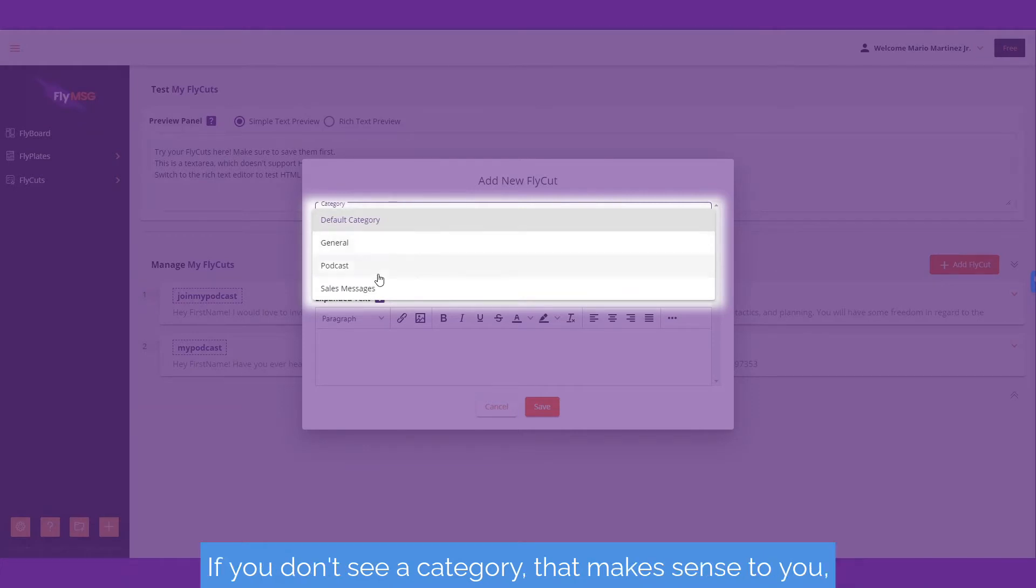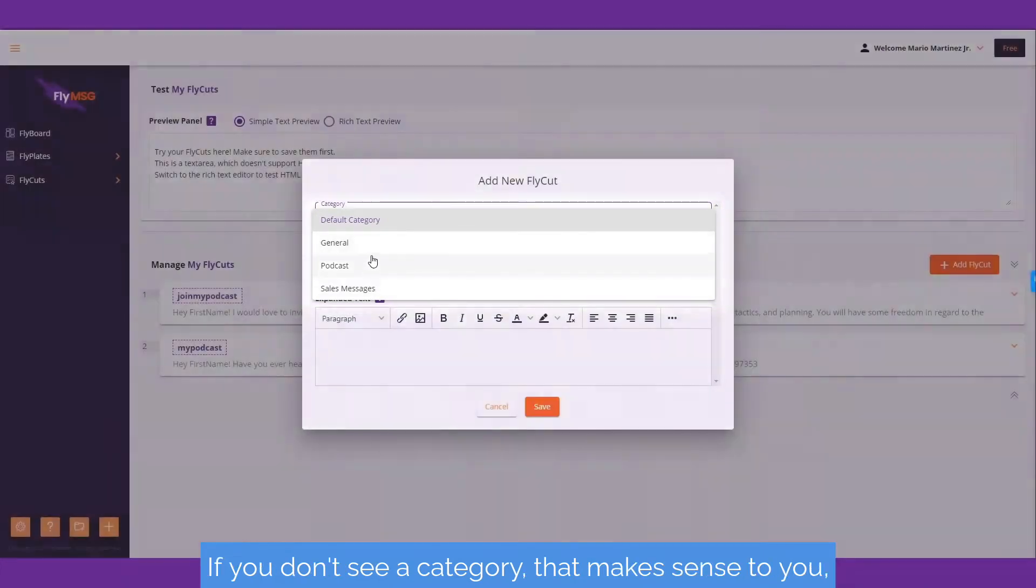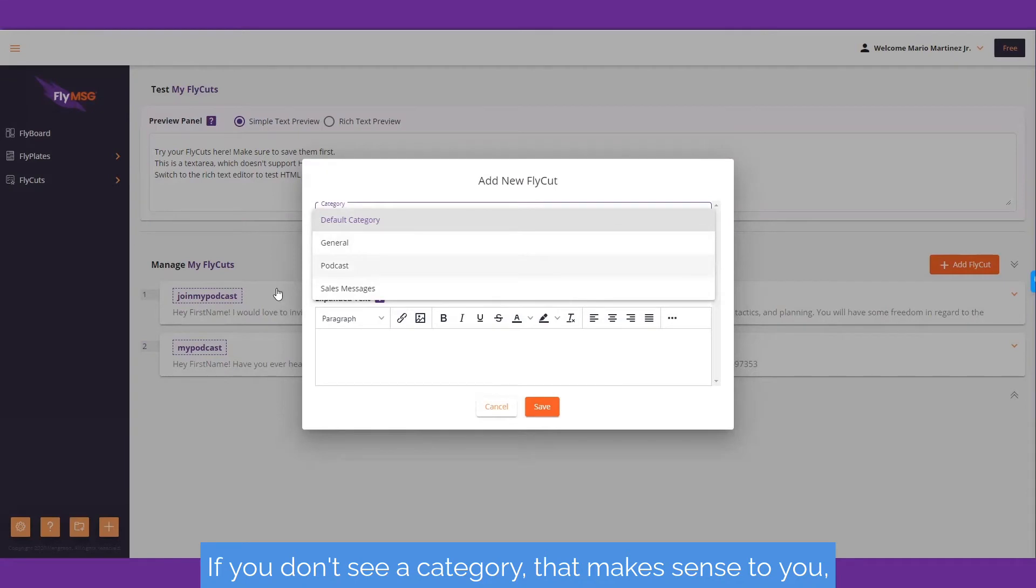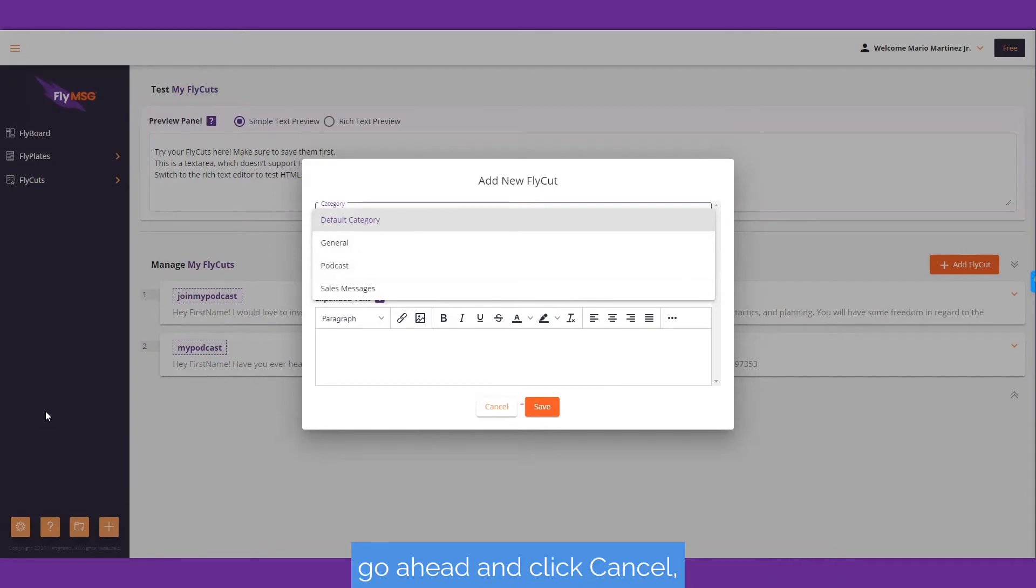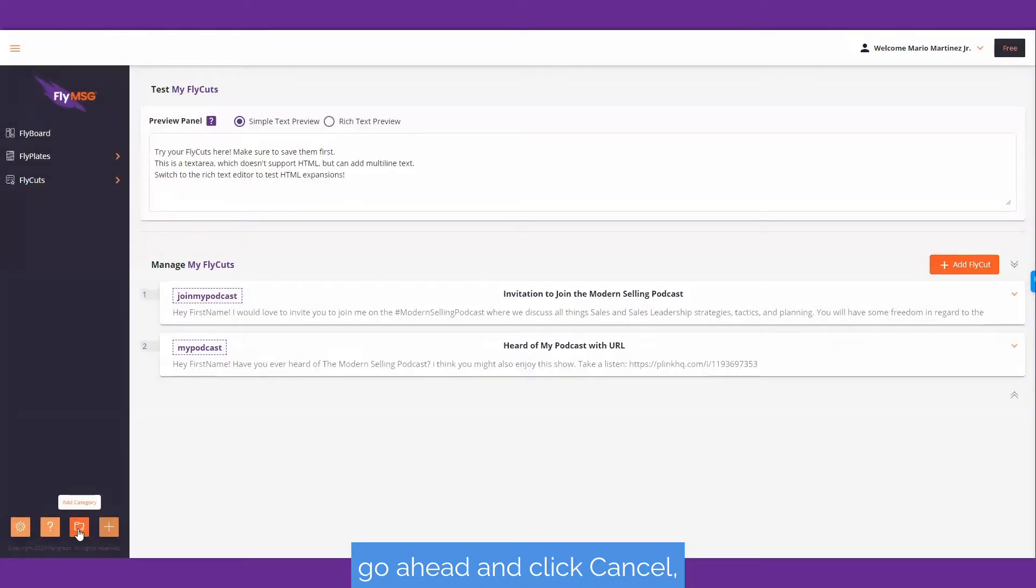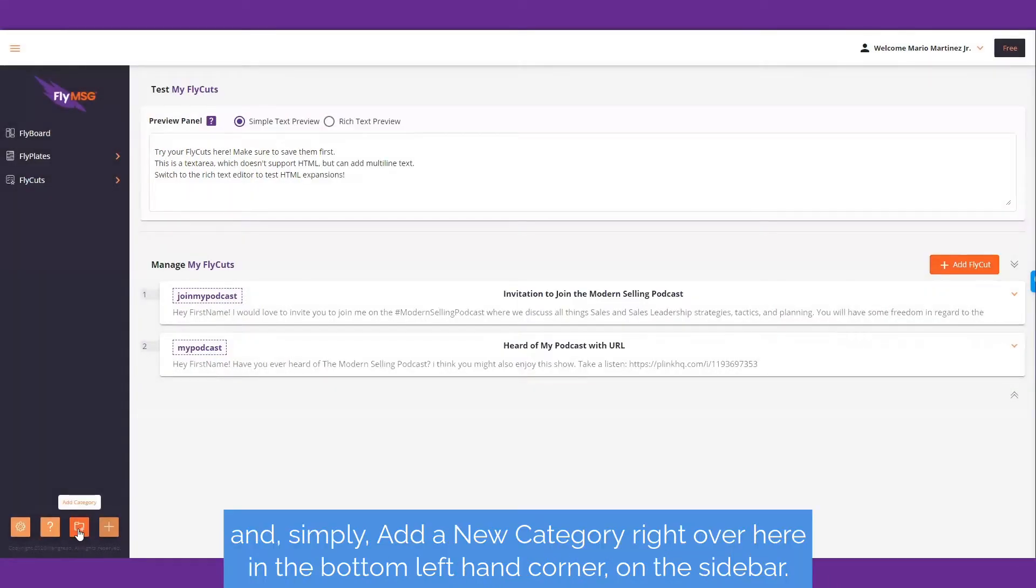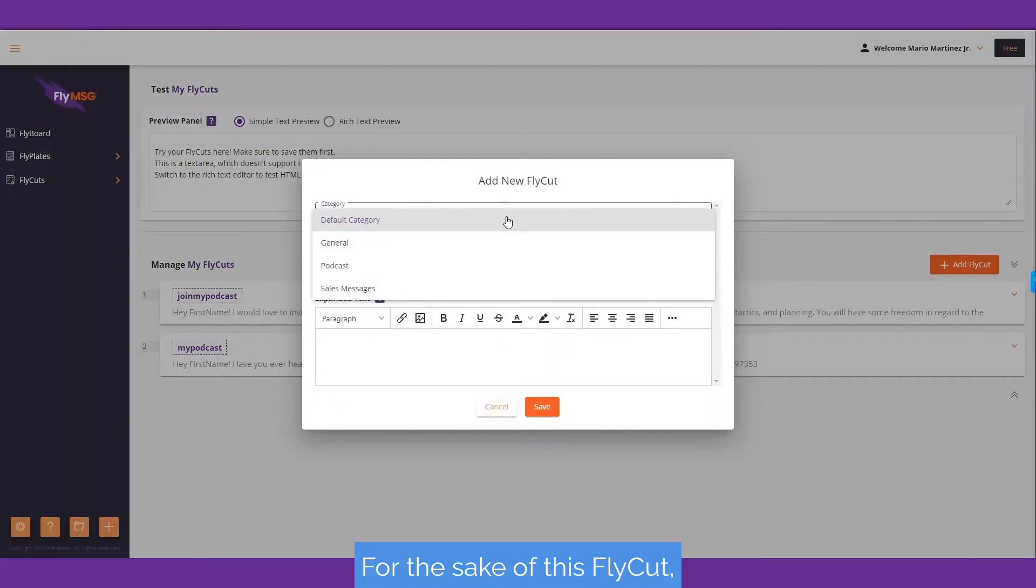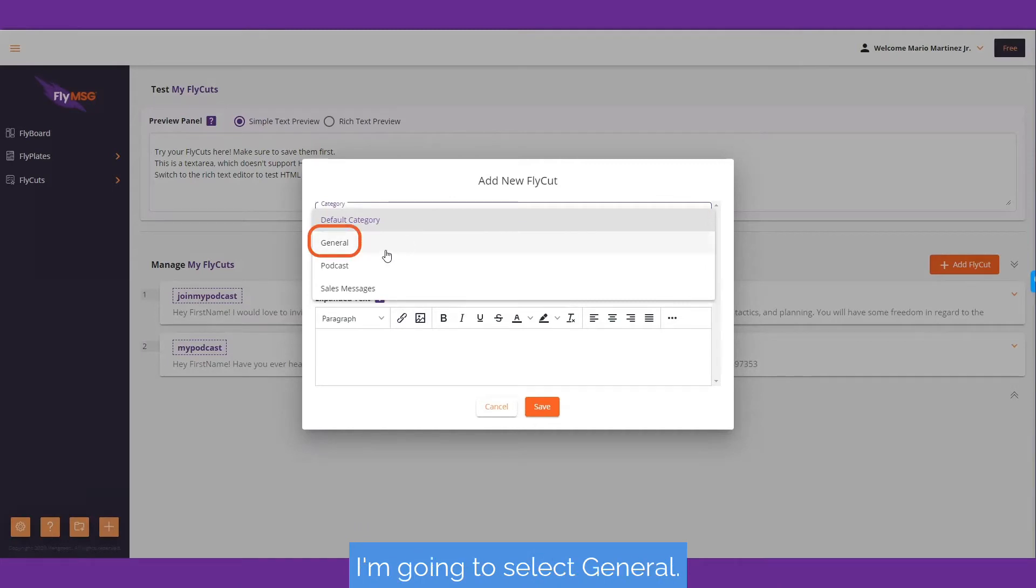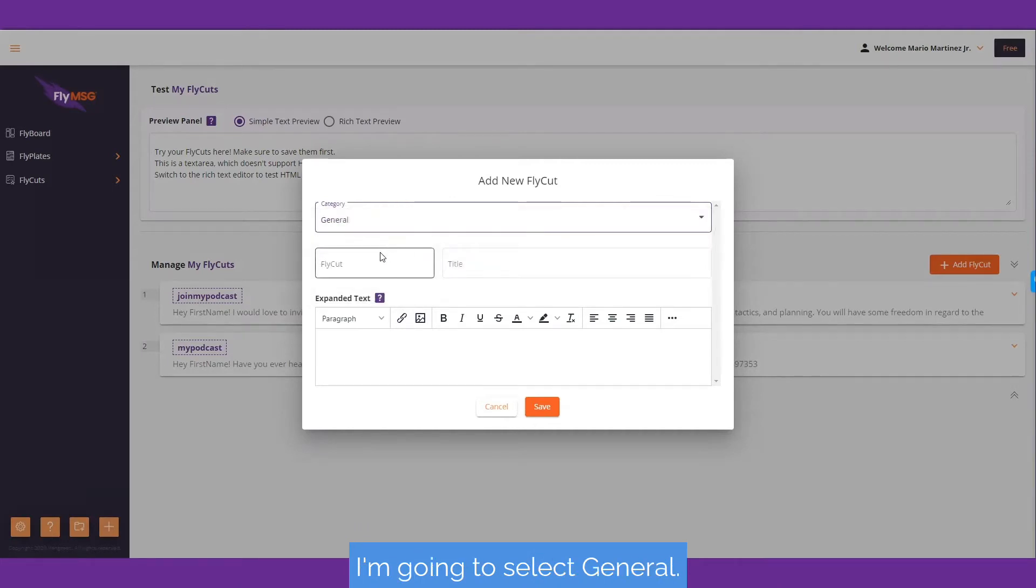If you don't see a category that makes sense to you, go ahead and click cancel and simply add a new category in the bottom left corner on the sidebar. For the sake of this fly cut, I'm going to select general.